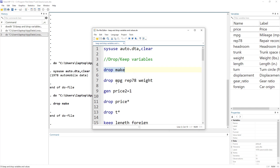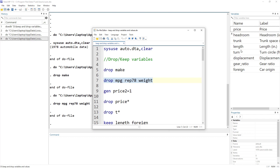We can delete multiple variables by just specifying the drop command and then a list of variables. In this case I want to drop three variables: MPG, the repair variable, and the weight variable. So that would drop all three of them.